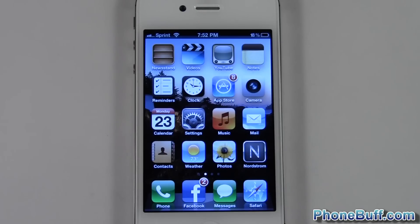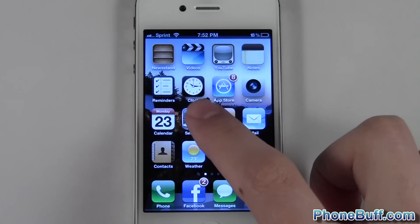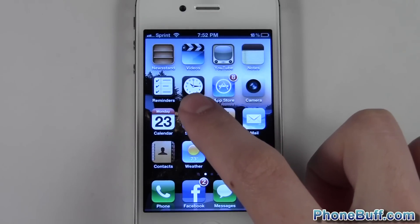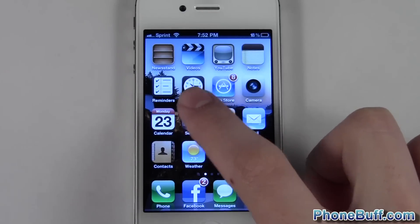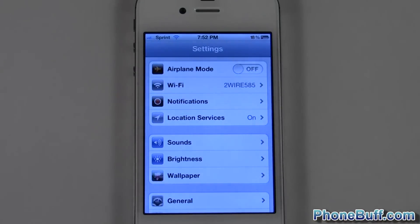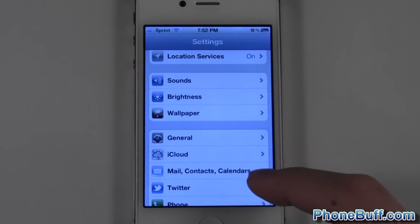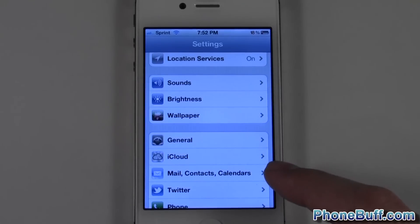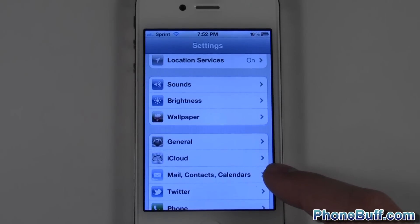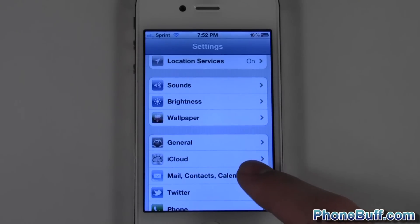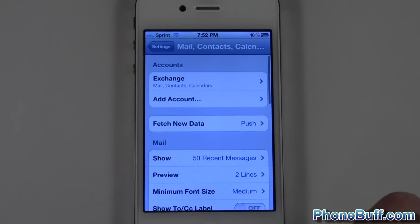Hey guys, it's David here from phoneboof.com, and in this video I'm going to show you how to add an email account to your iPhone or iPad. From your home screen, go over to your settings, and then scroll down to where it says Mail, Contacts and Calendars.